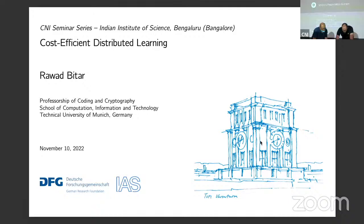Welcome to the Robot Board Center for Cyber Physical Systems. Today's talk is by Dr. Ralak Beatle, speaking on post-edition distributed learning. Dr. Beatle is a senior researcher and lecturer at the Technical University in Munich. He received the diploma in computer communication engineering from the Lebanese University.